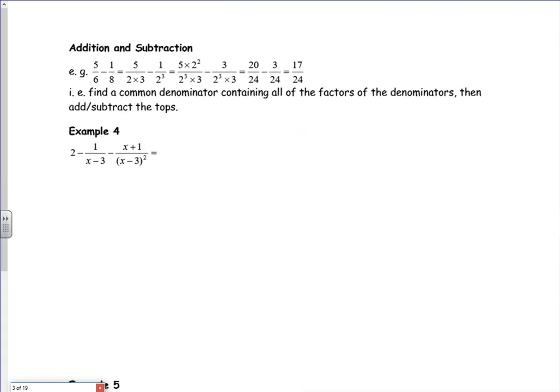Let's have a look at example four. For these I need a common denominator. If I look at that, the common denominator will be x minus three, all squared. People get confused and want x minus three cubed, but x minus three goes into x minus three squared. So I'm going to have everything over x minus three squared. I've got two over x minus three squared, but I can't just divide the bottom by x minus three squared without multiplying the top by x minus three.